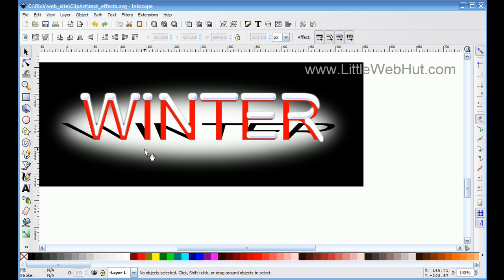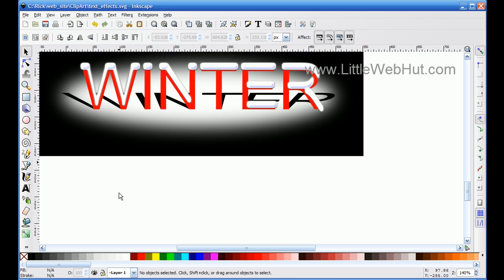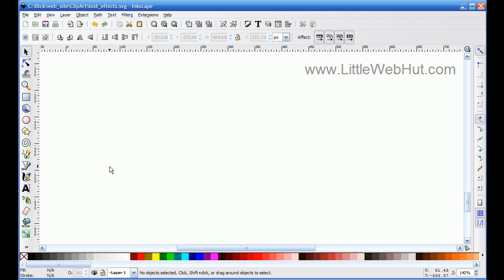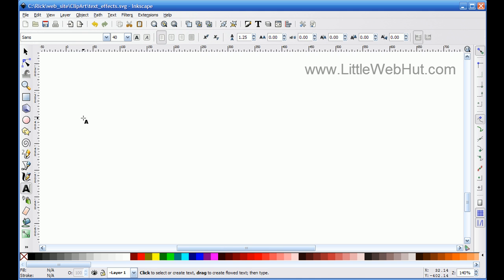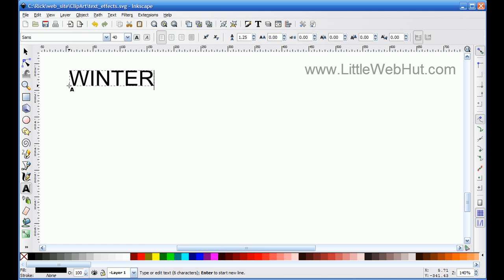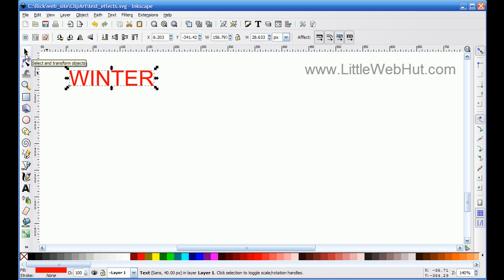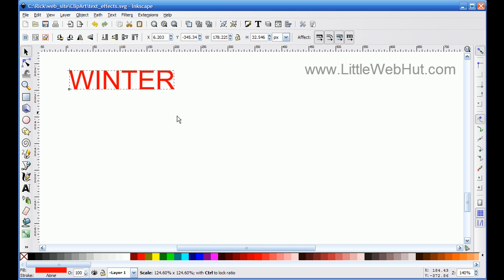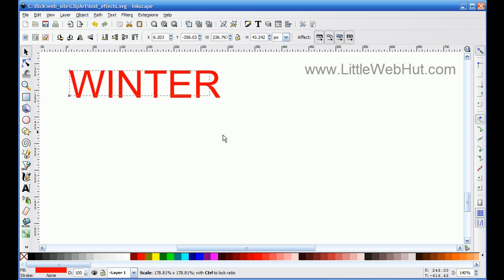First, I'll move this out of the way to give myself some space to work. I'll start by selecting the text tool and type 'winter'. Then I'm going to change the color to red and size it up a little bit. I'll hit the selection tool and grab the corner arrow, pressing the control key while I size it up proportionally.